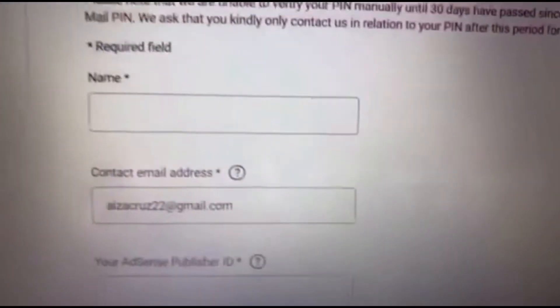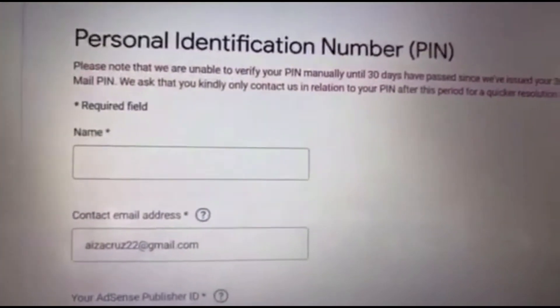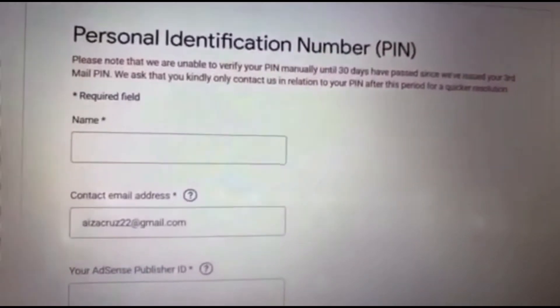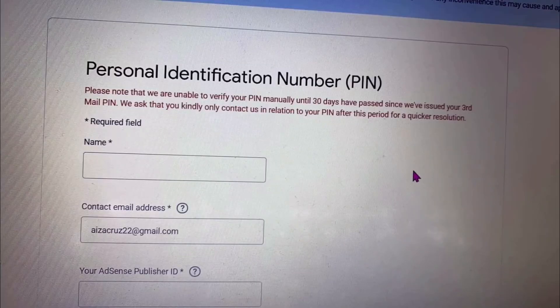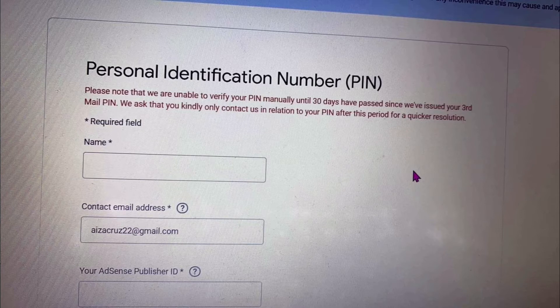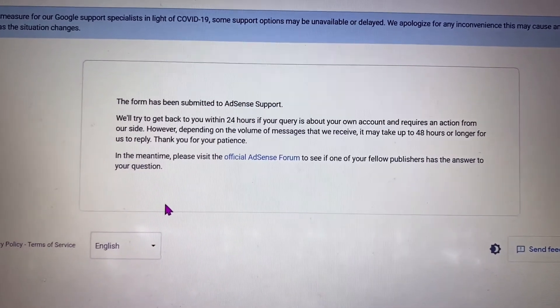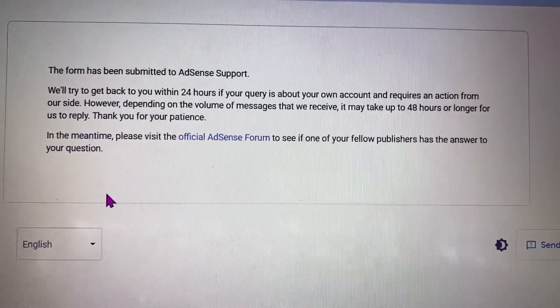So I went back to the page where I upload my details, filled up the form, and uploaded my valid ID. In just one minute after submitting this, I received an email from YouTube. After submitting the form, it will show a message saying you need to wait longer than 48 hours.